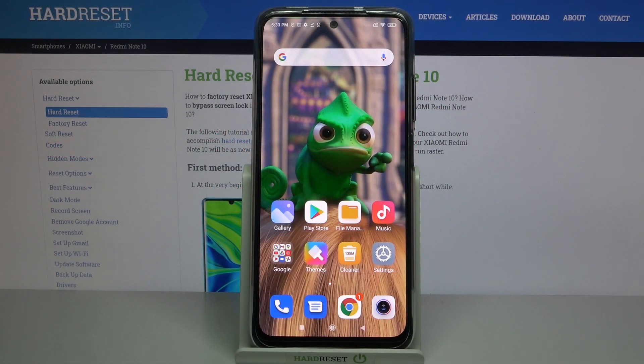Hi, in front of me is the Xiaomi Redmi Note 10, and today I would like to show you how you can find all text correction options on this device.